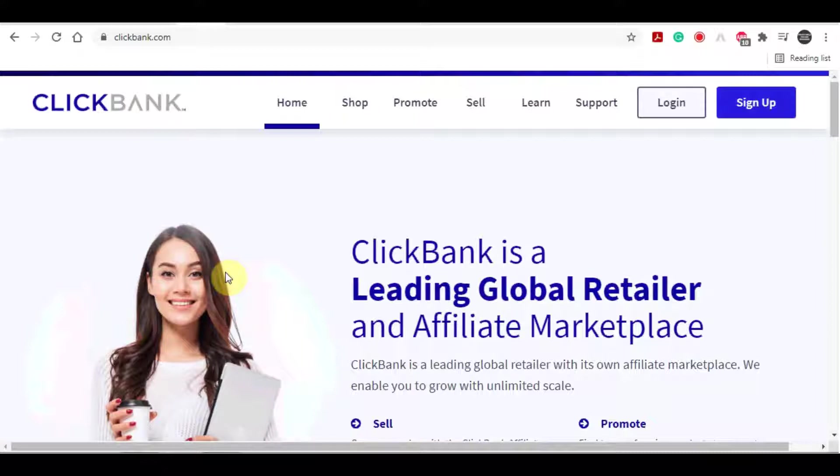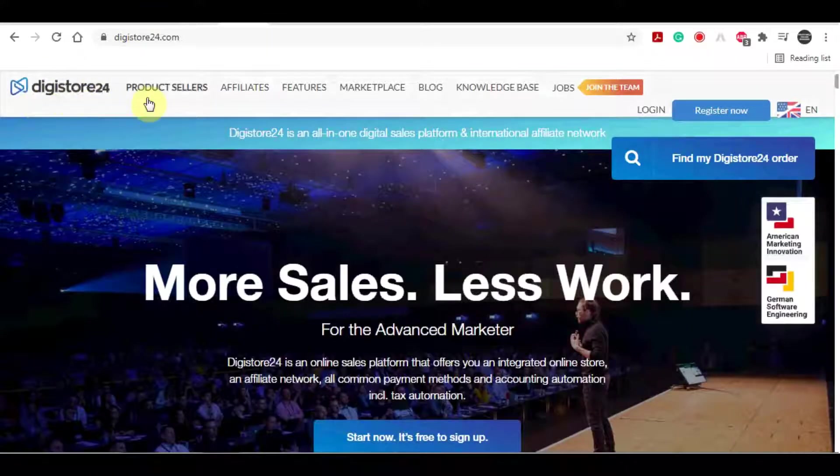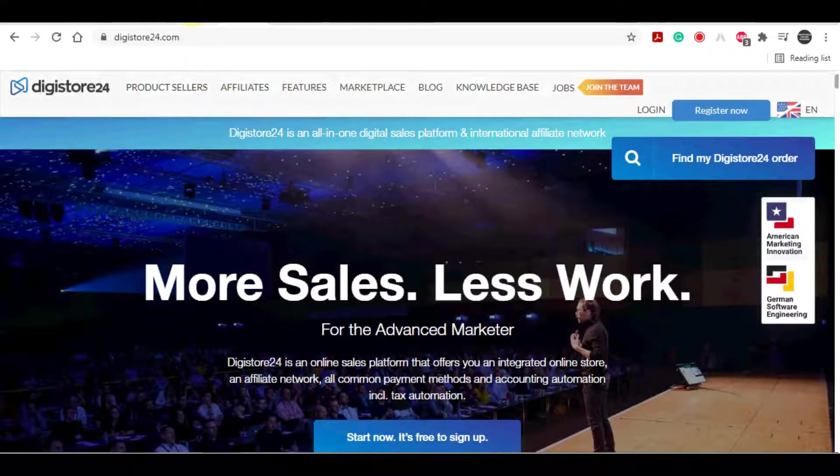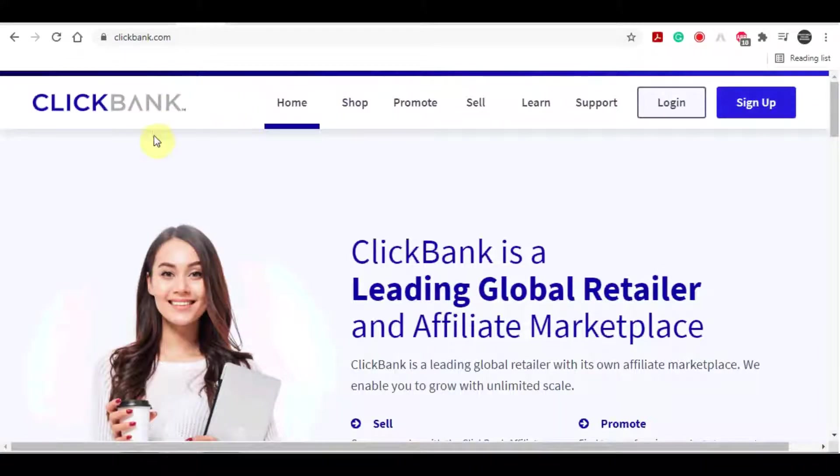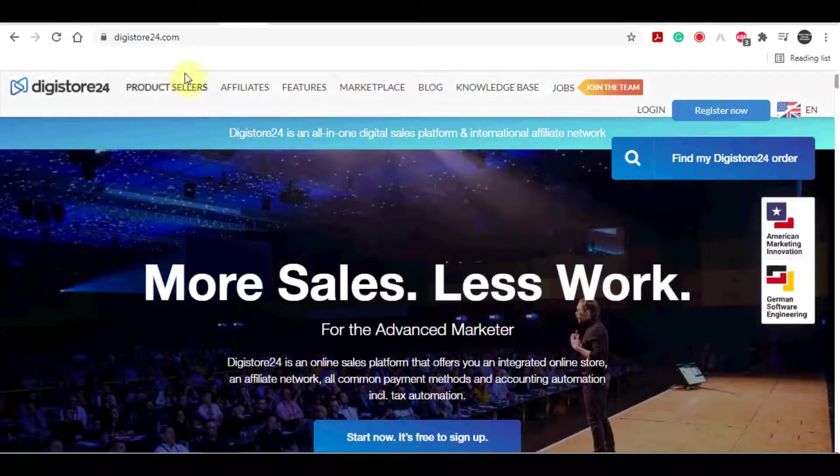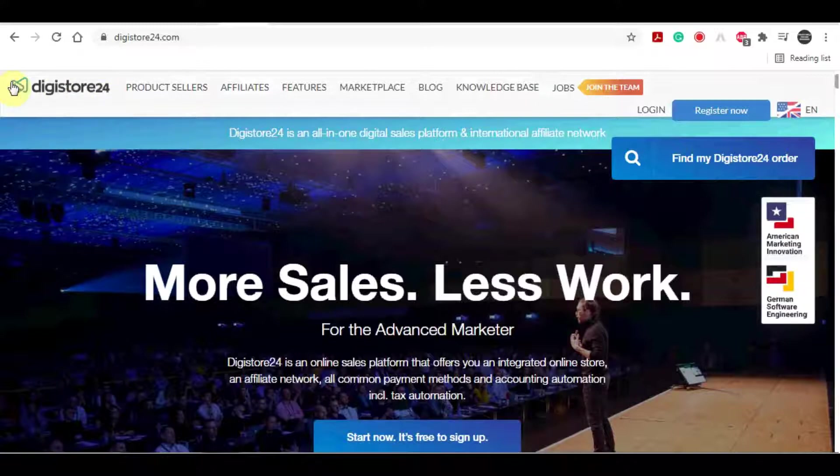With that said, the main two platforms I recommend for finding affiliate offers are clickbank.com and digistore24.com. Whichever you pick, it doesn't matter whatsoever as they both are affiliate marketplaces that will allow you to promote a variety of different products in variety of different niches. And both of those websites would allow you to get paid. Now I personally would recommend digistore24.com.